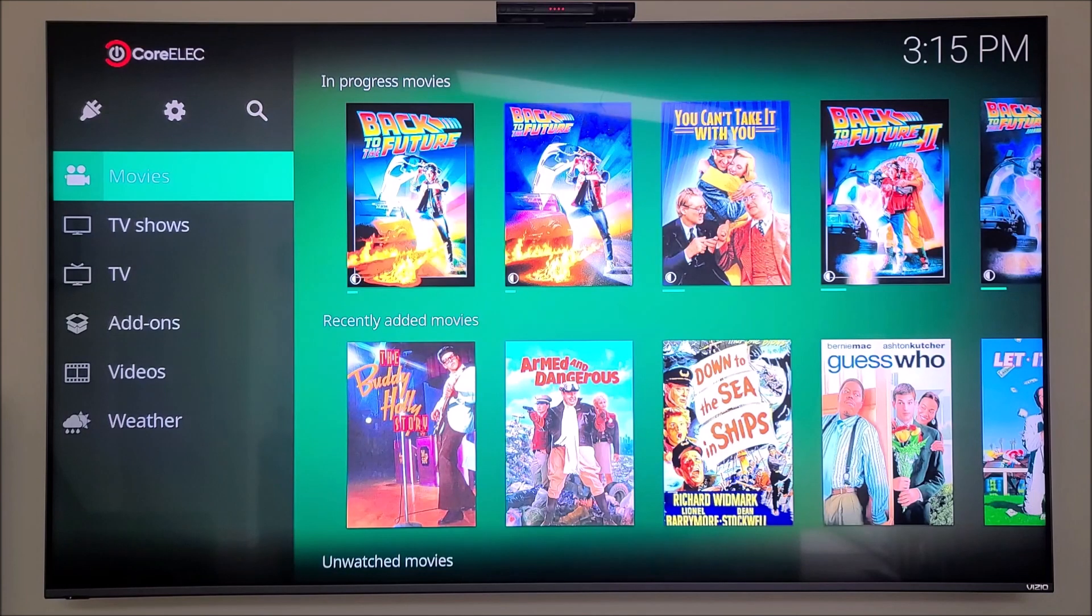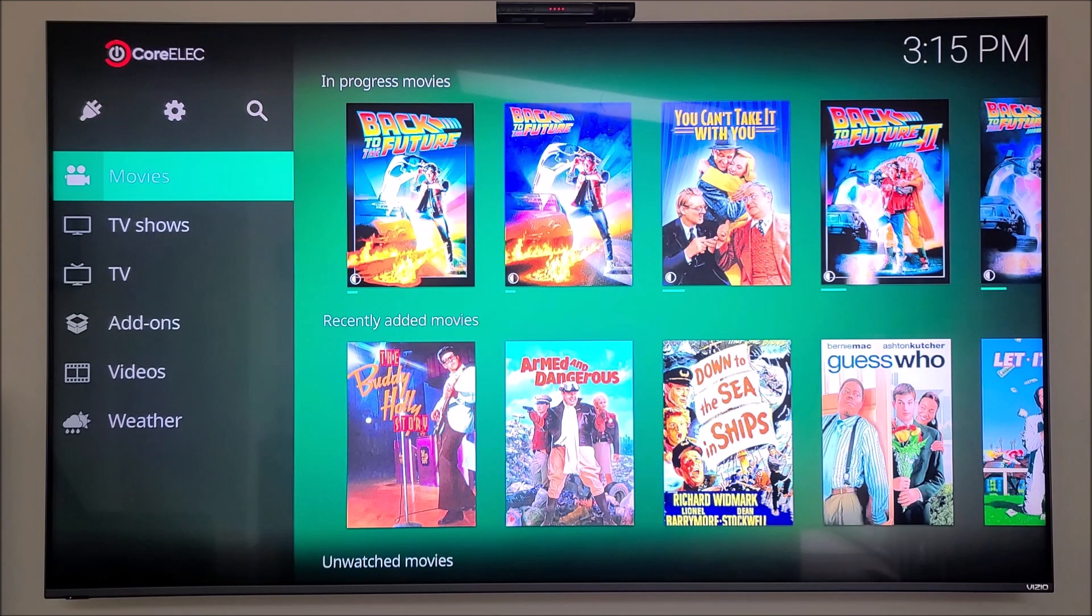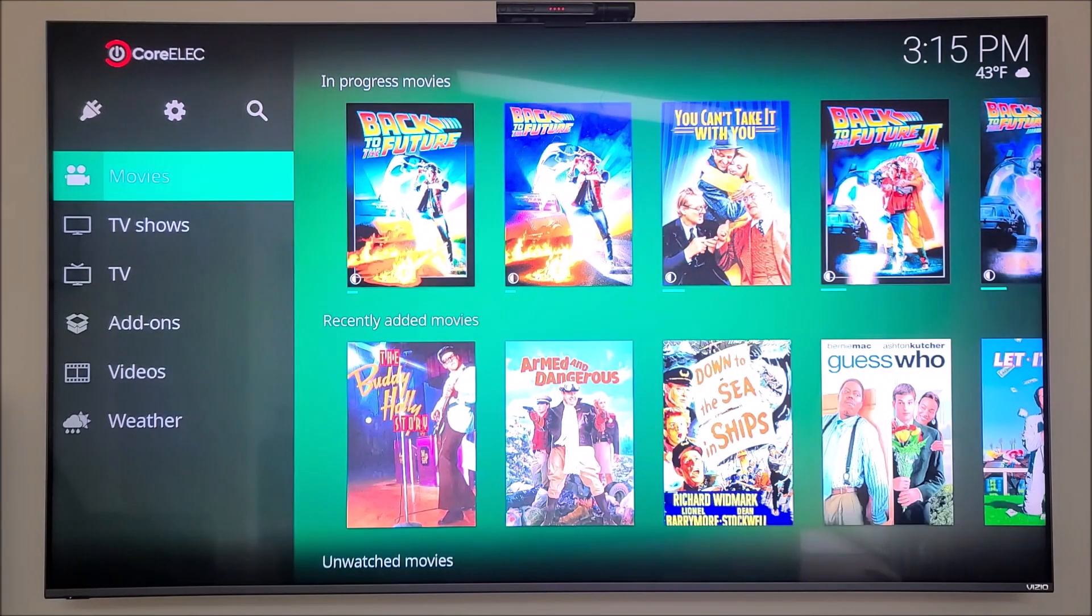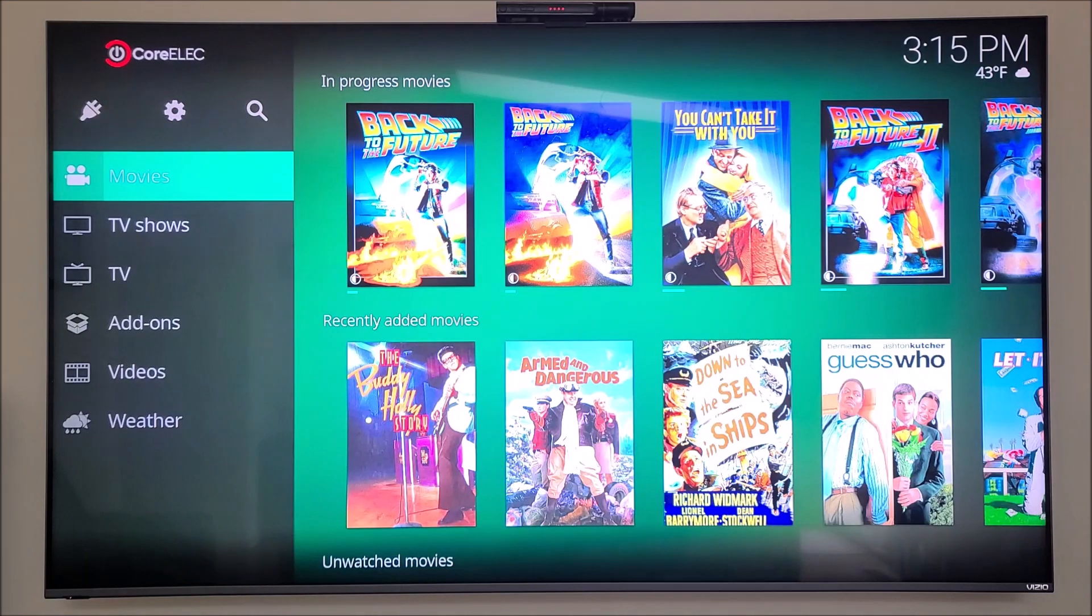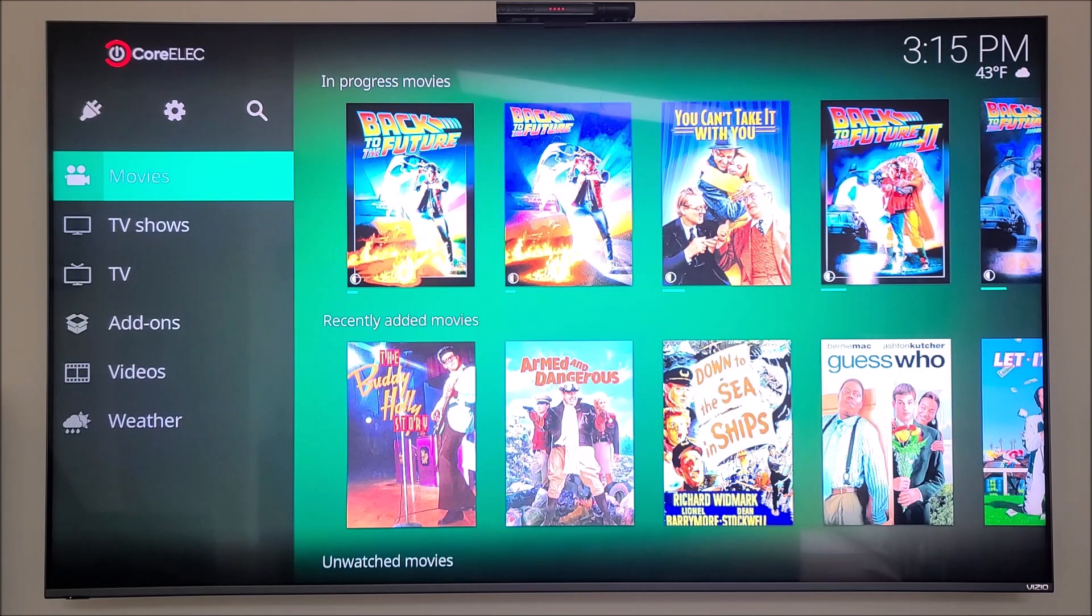Here we are at the Core ELAC screen. Let's go ahead and take this box and put a different firmware on it, and I'll show you how to do that.